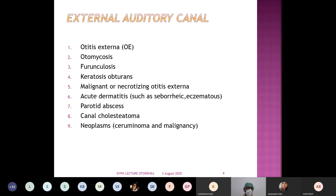If it is a frank purulent, serous, or serosanguinous type of discharge, it may come from the middle ear or the external ear. But when there is a mucoid component in the discharge, it cannot be purely from the external auditory canal — it must be from the middle ear. That is the most important basic dictum to remember.